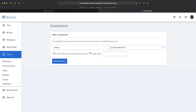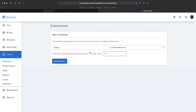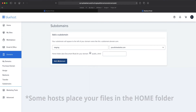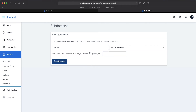The home folder is also known as the document root, which is where your files are going to live. If you wanted to change that, you could do that here; otherwise, it will create the file folder for you. This is going to live under our home under the public HTML directory, and it's going to create that for you. Make sure everything is spelled correctly, and press add domain.